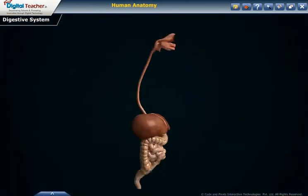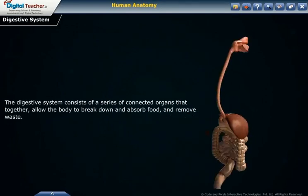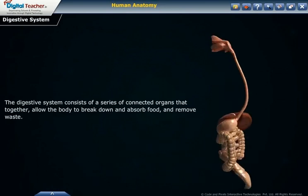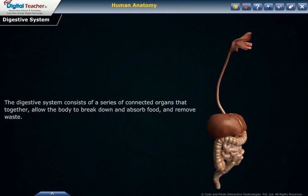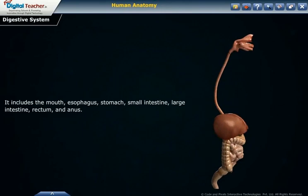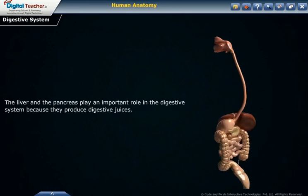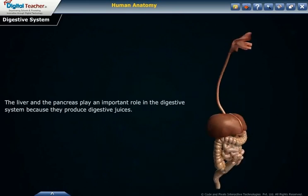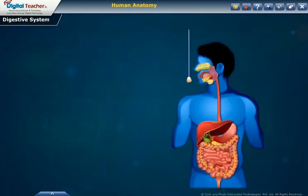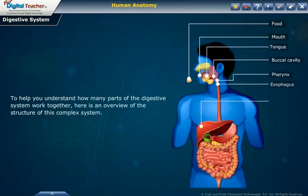Let us now have a look at the digestive system. The digestive system consists of a series of connected organs that together allow the body to break down and absorb food and remove waste. It includes the mouth, esophagus, stomach, small intestine, large intestine, rectum, and anus. The liver and the pancreas play an important role in the digestive system because they produce digestive juices.